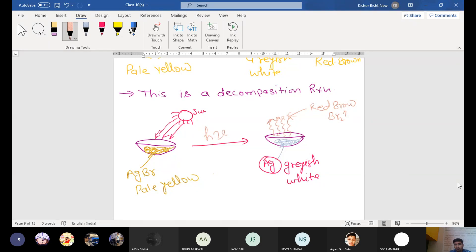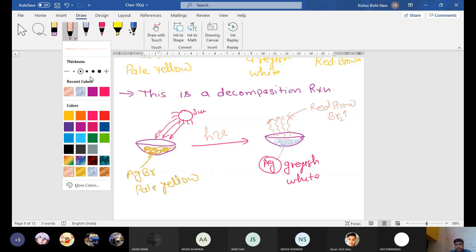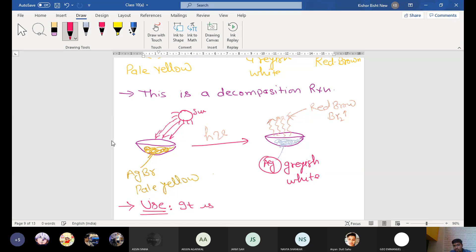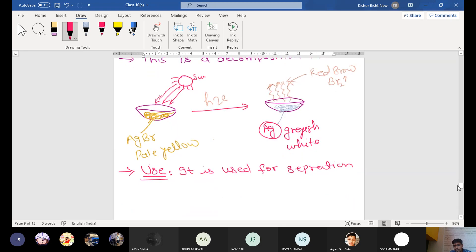What is happening here? Also, again, we are separating up metals. So what is the use? Again, it is used for separating metals from their salt.